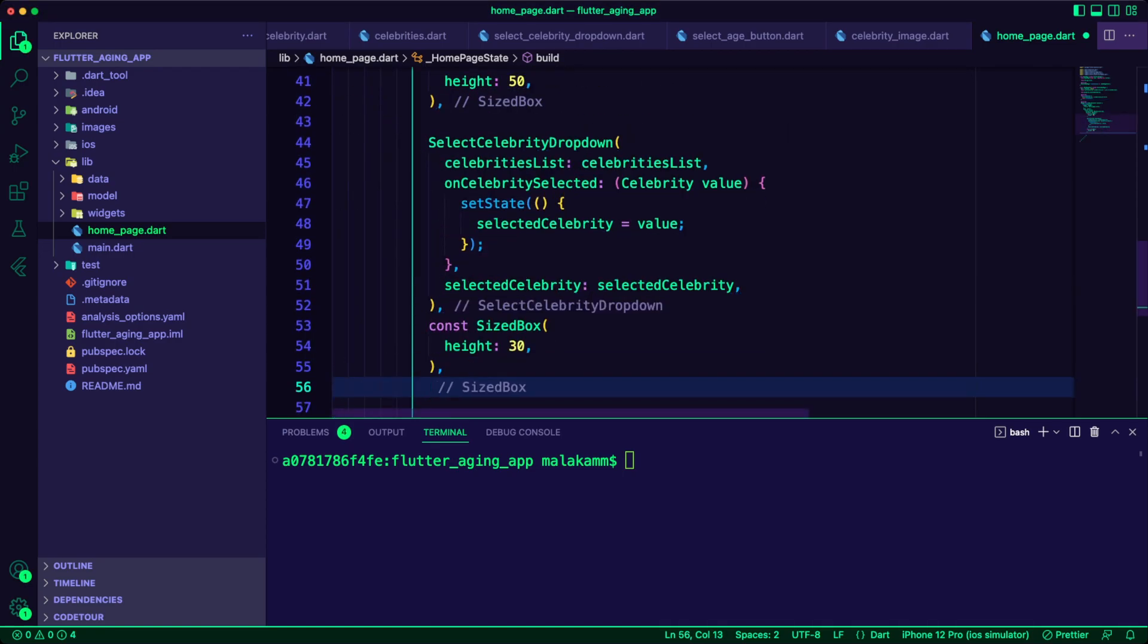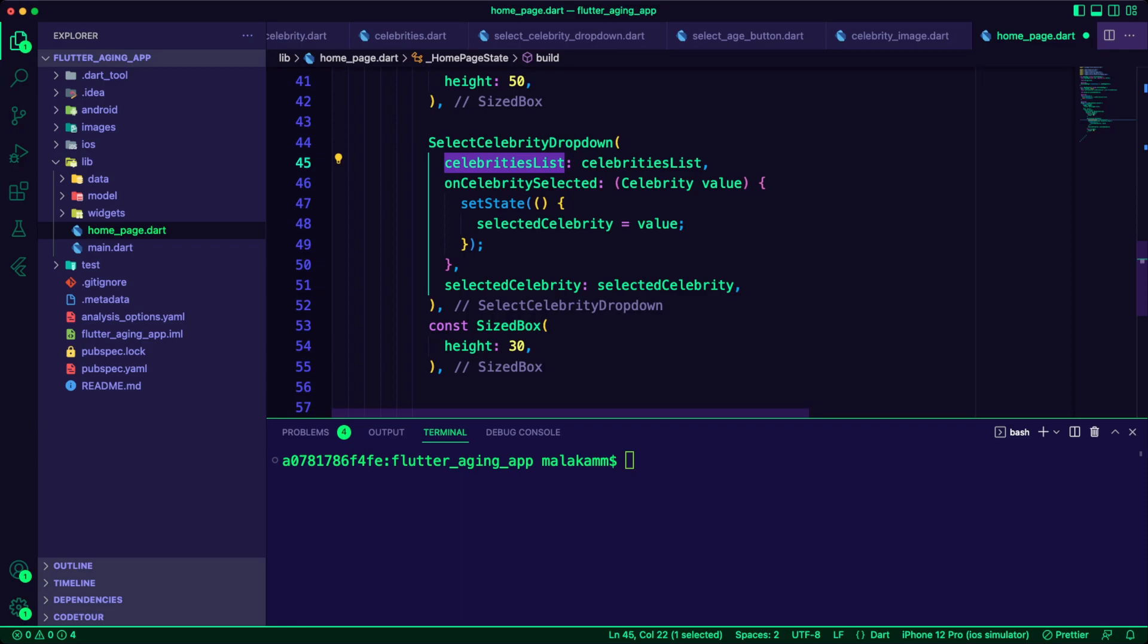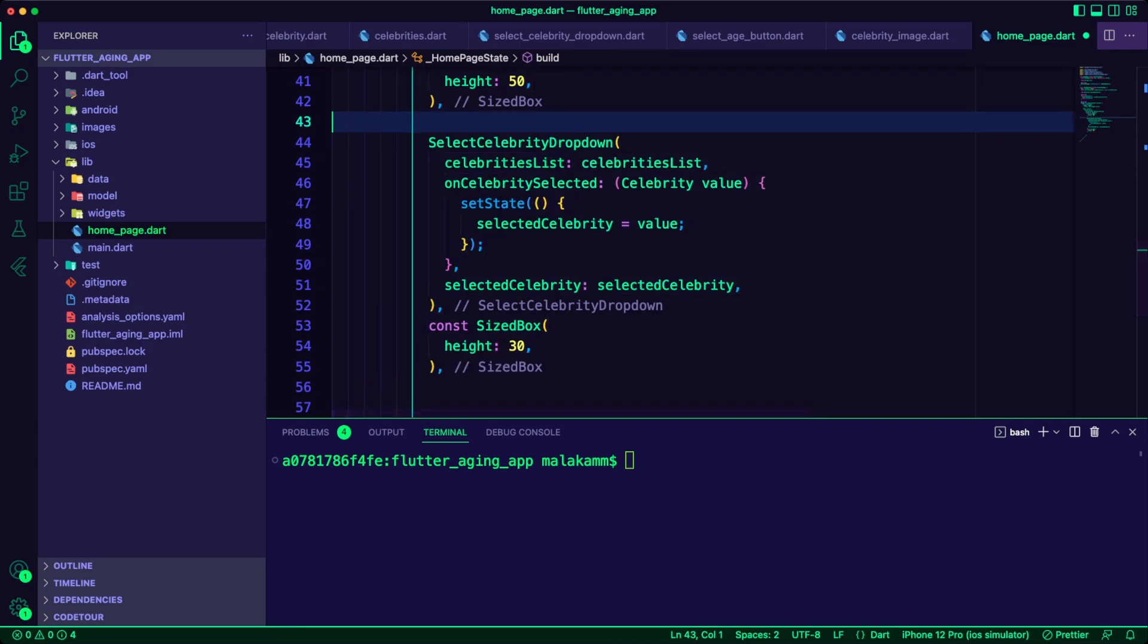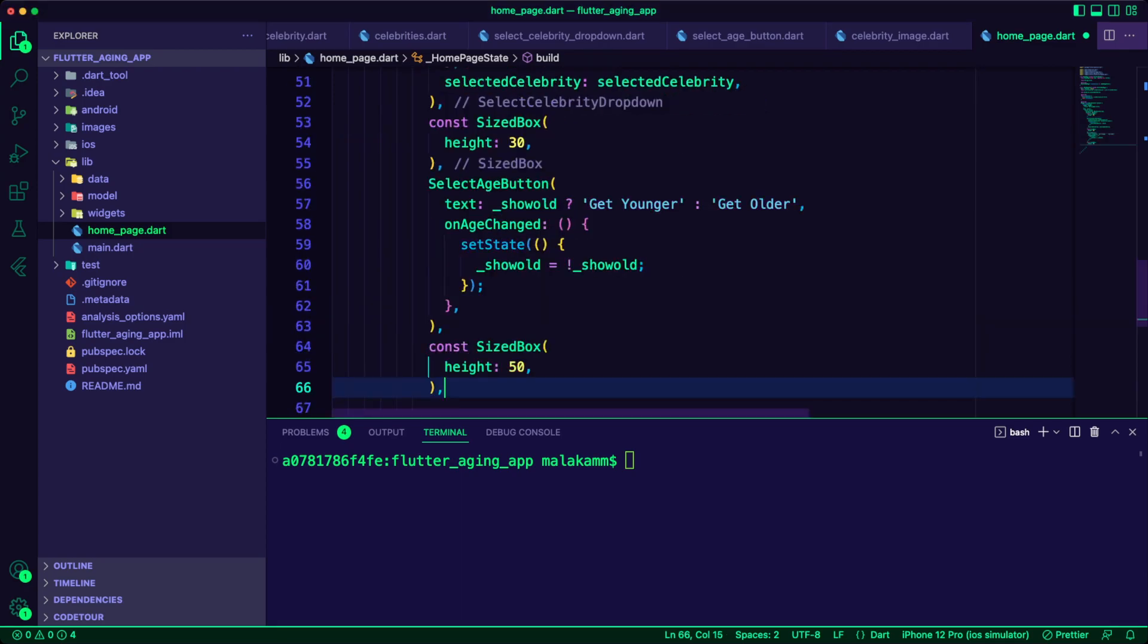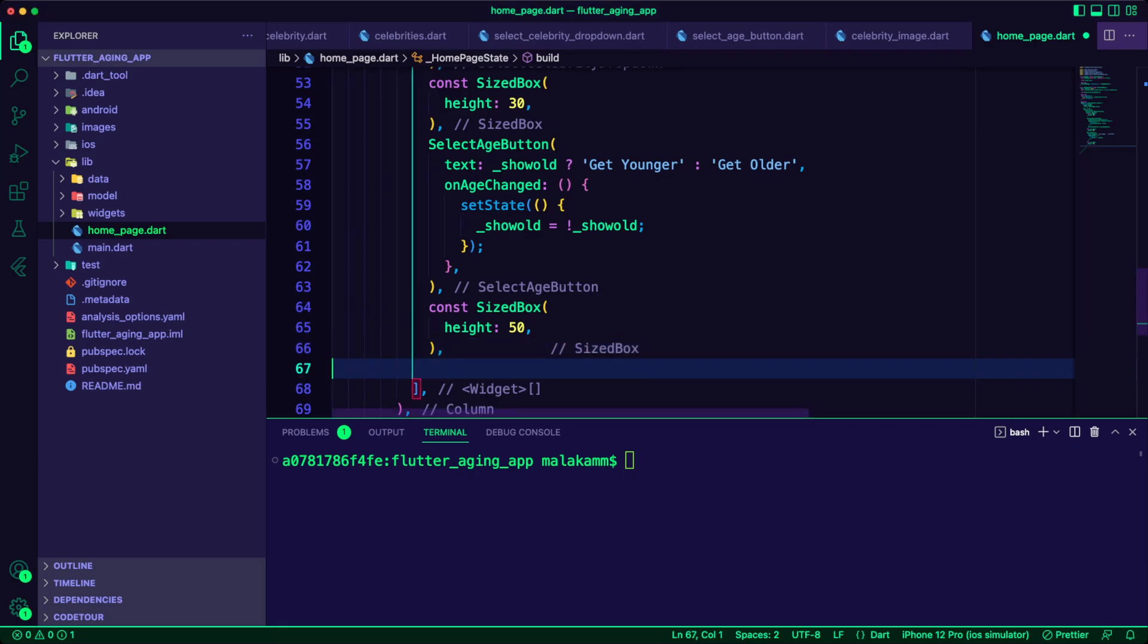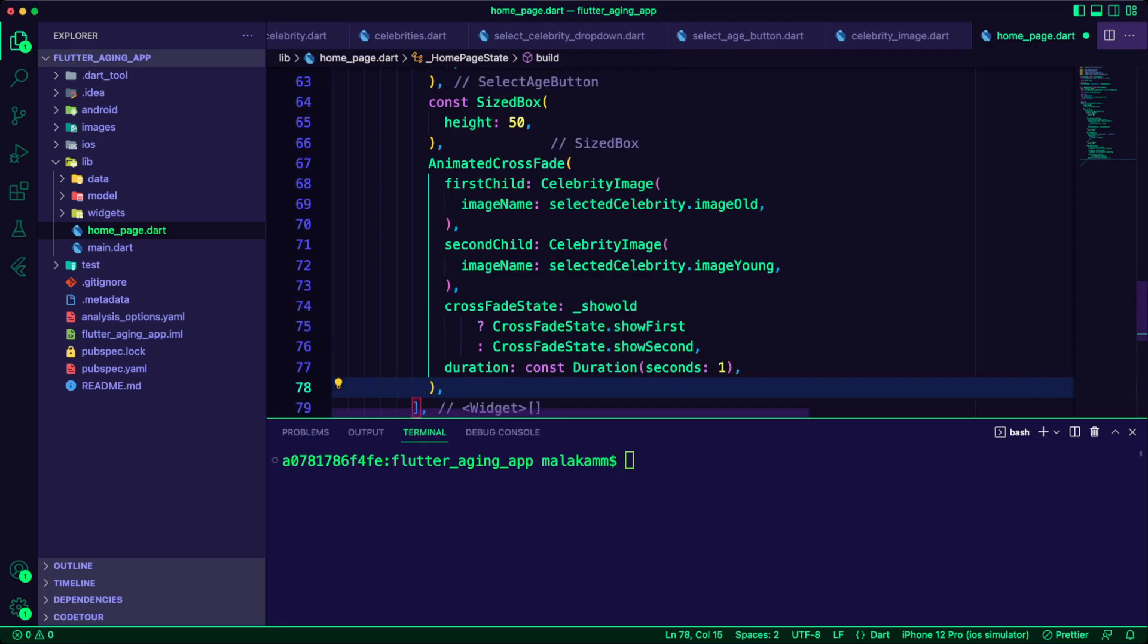I added the select celebrity dropdown widget to the column. I passed the celebrities list, the selected celebrity, and a callback function to update the selected celebrity to the dropdown widget. Next I added the select age button. The text of the button will change depending on the boolean variable. The variable will get updated when the user clicks on the button.